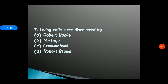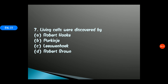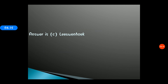Question 7: Living cells were discovered by — options: A) Robert Hooke, B) Purkinje, C) Leeuwenhoek, D) Robert Brown. This question is a little tricky. The answer is option C, Leeuwenhoek. Robert Hooke proposed the term 'cell' but observed dead slices of cork. Anton von Leeuwenhoek observed pond water and rain water and saw living cells, which he named 'animalcules.' So Leeuwenhoek is the correct answer.